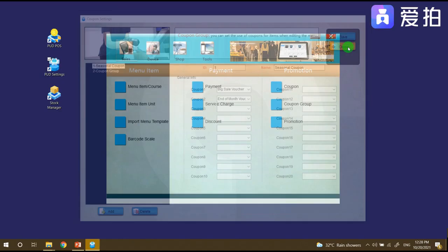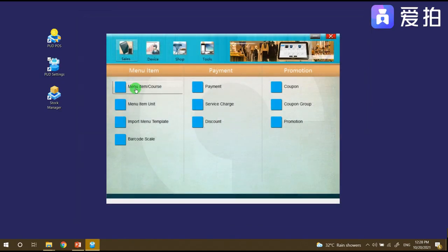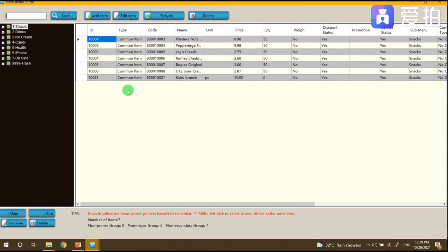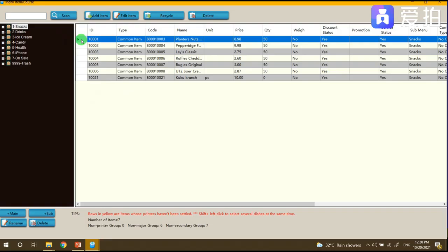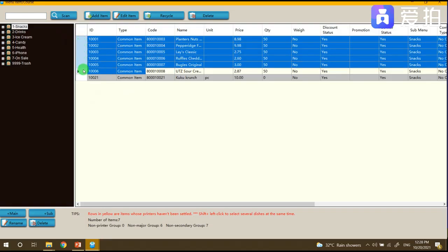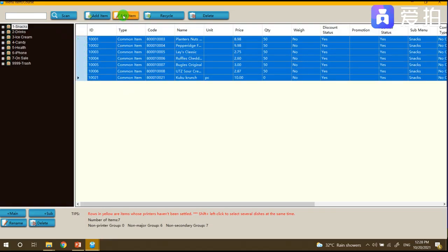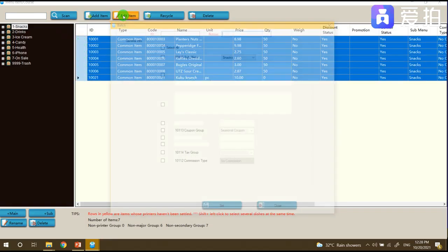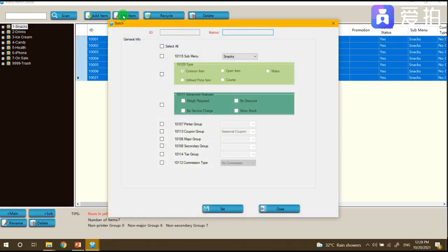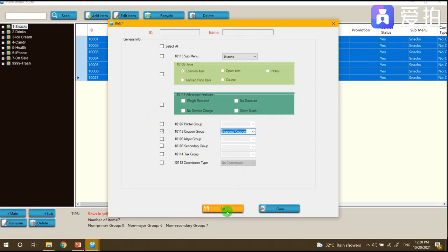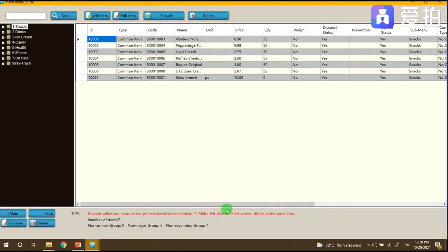After that we need to set up the voucher group per menu. For example all these items are under the promotional seasonal voucher, so just drag it, click edit item, and then for the coupon group just choose seasonal then click set.